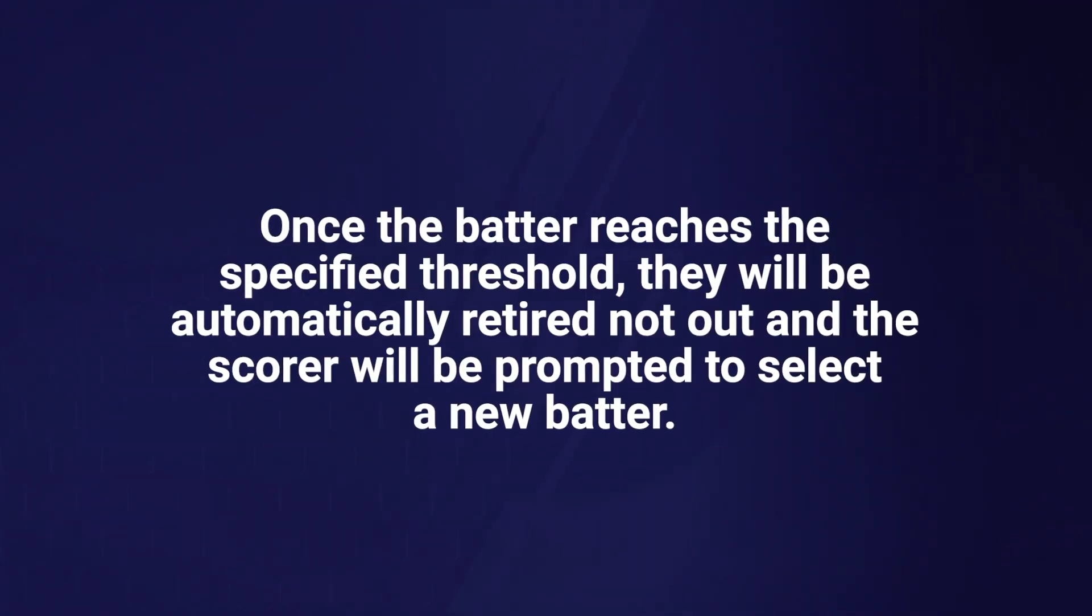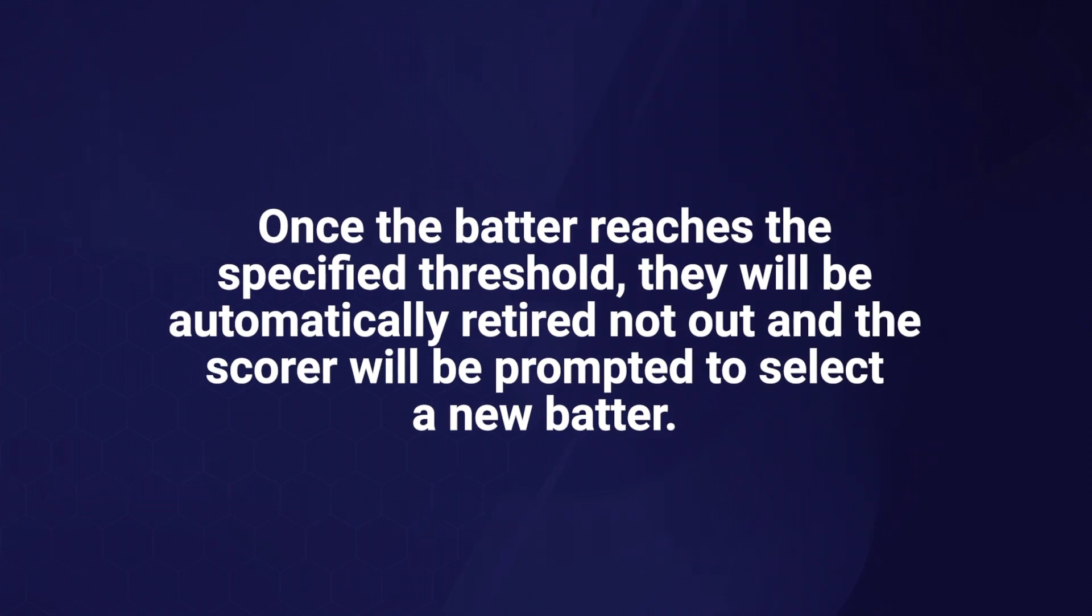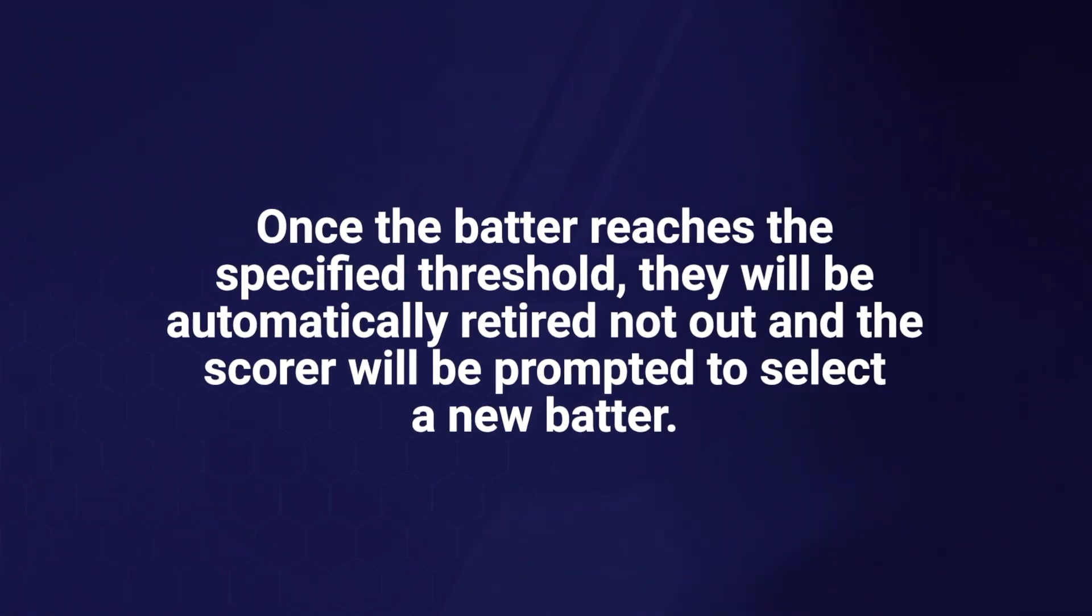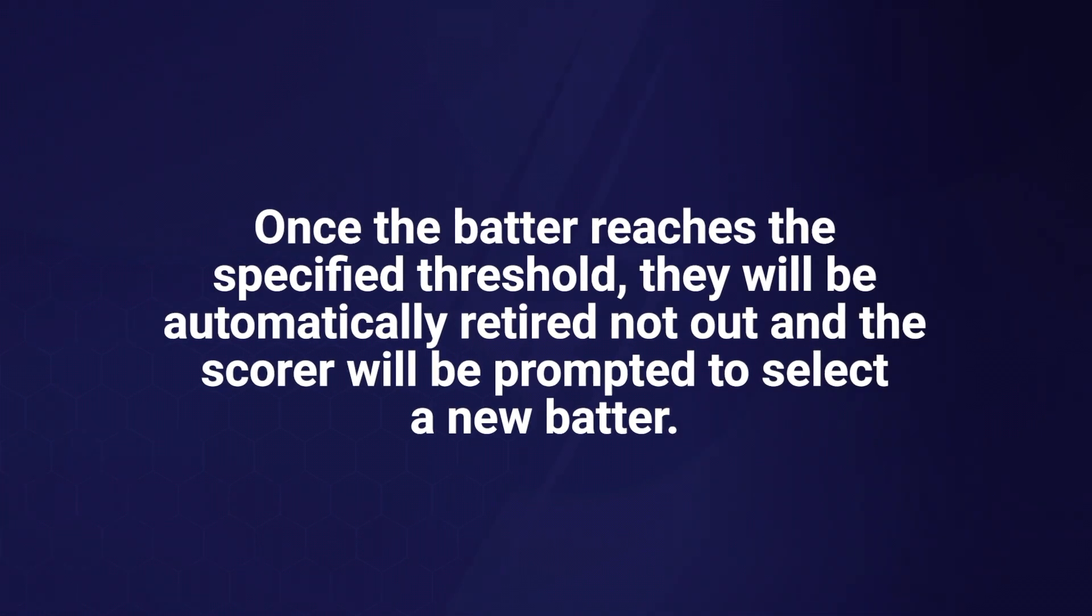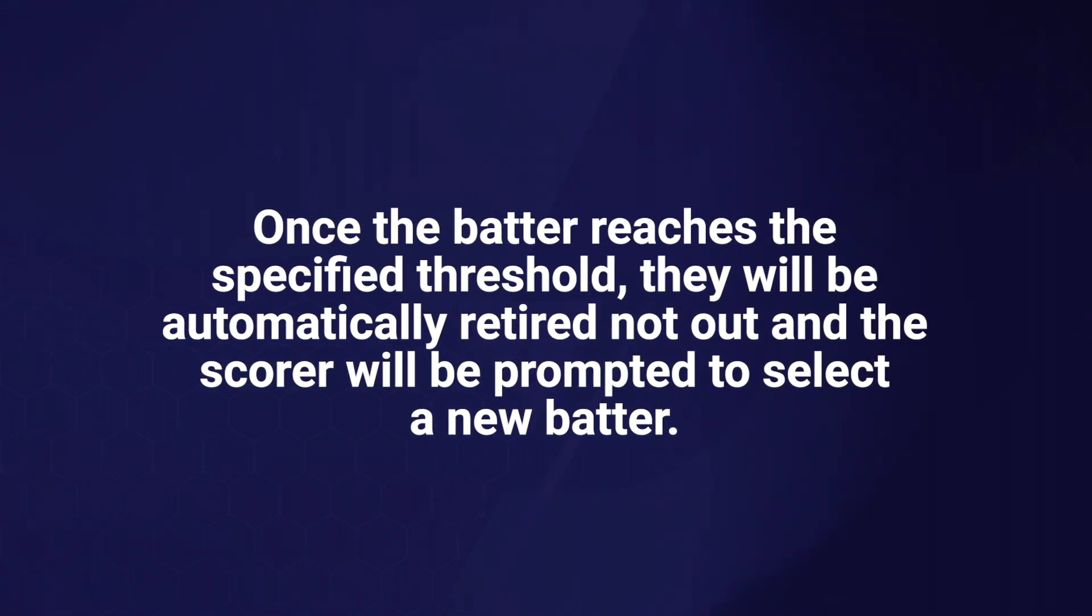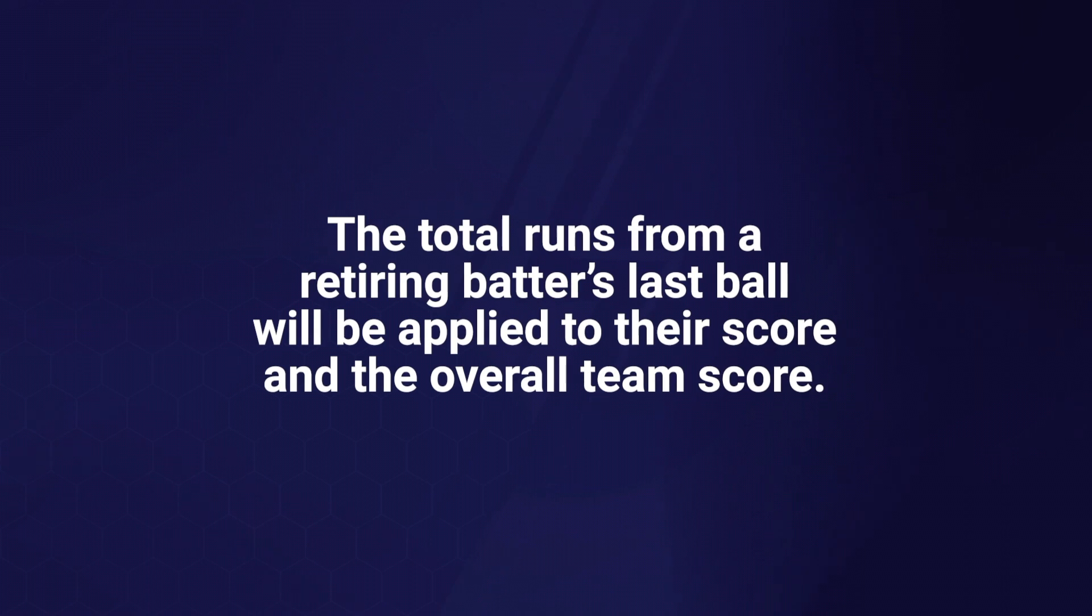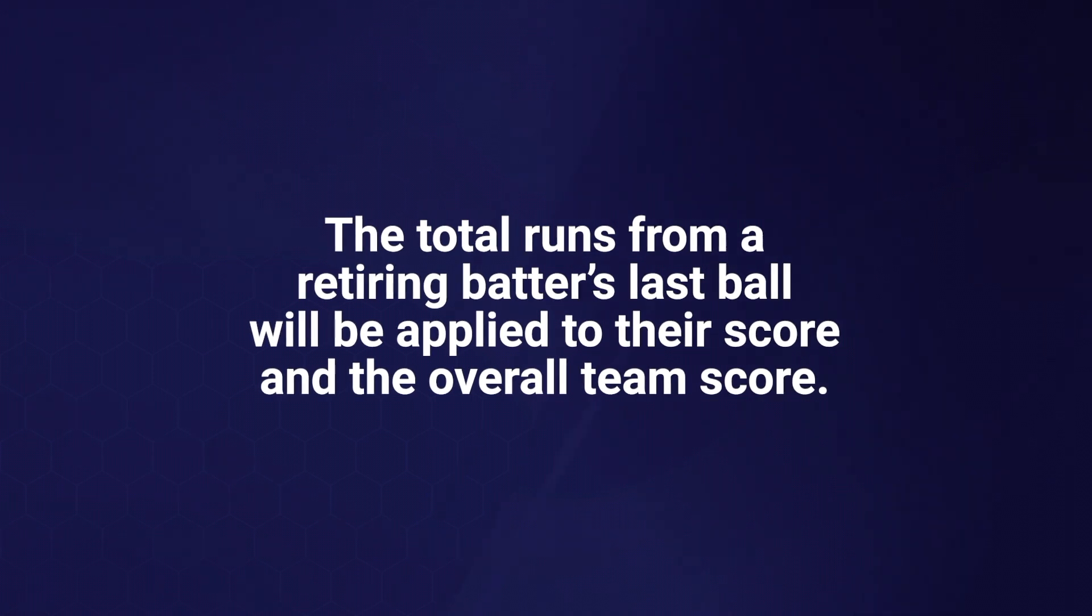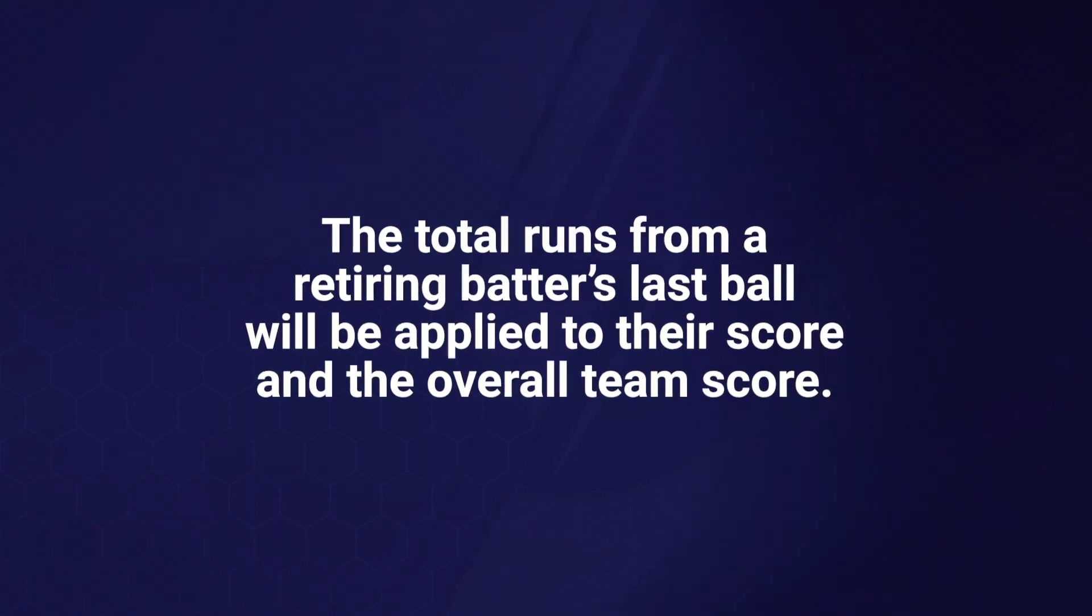Once the batter reaches the specified threshold, they will be automatically retired not out, and the scorer will be prompted to select a new batter. However, these retired batters can still be chosen to bat again if needed. The total runs from a retiring batter's last ball will be applied to their score and the overall team's score. For example, if the association has set the maximum runs to 50 and the batter is 49 and makes a 4, they will be retired not out on 53 runs.